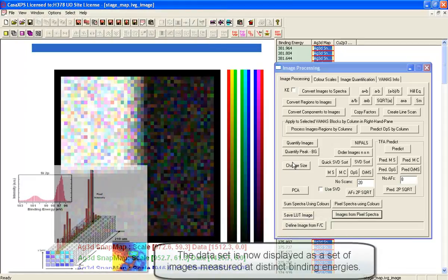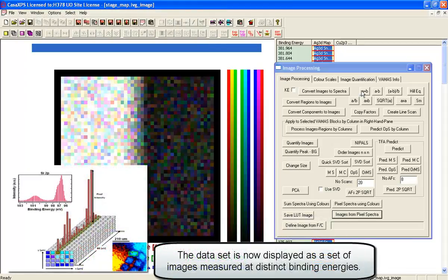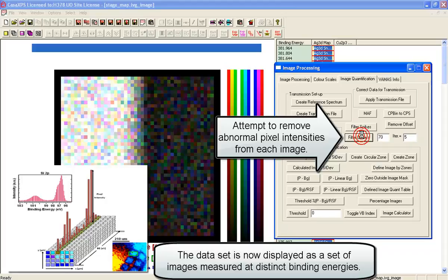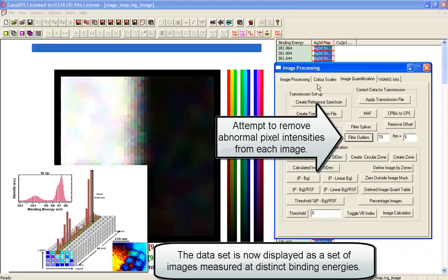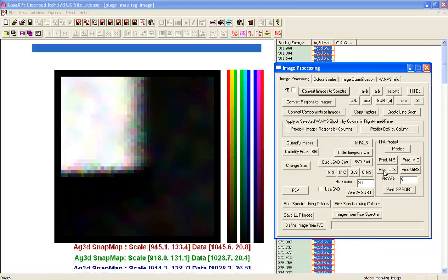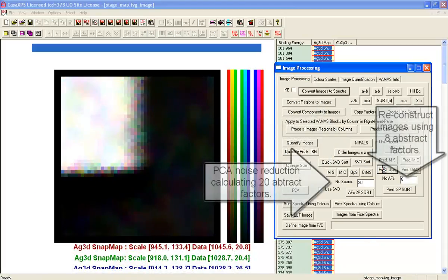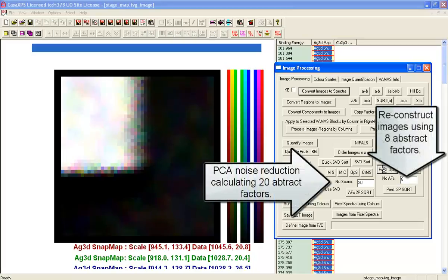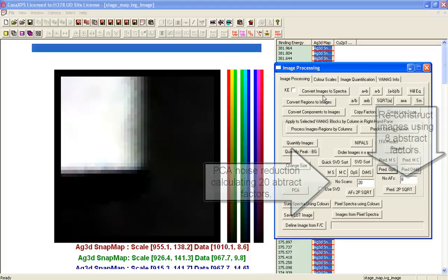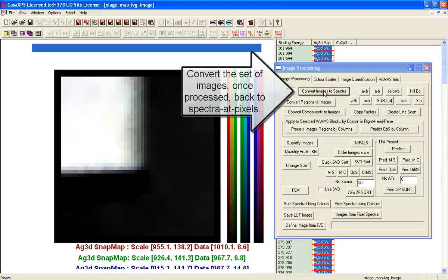For example, we could apply an outlier filter and we could then do a noise reduction based on a principal component analysis and then convert them back to spectra.